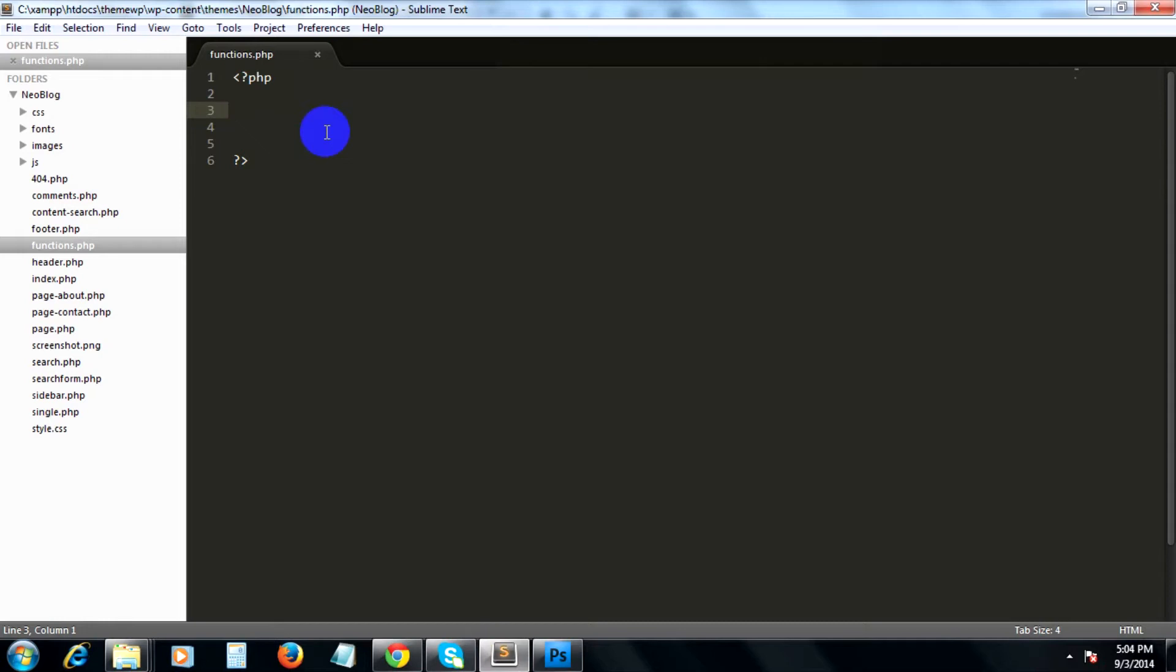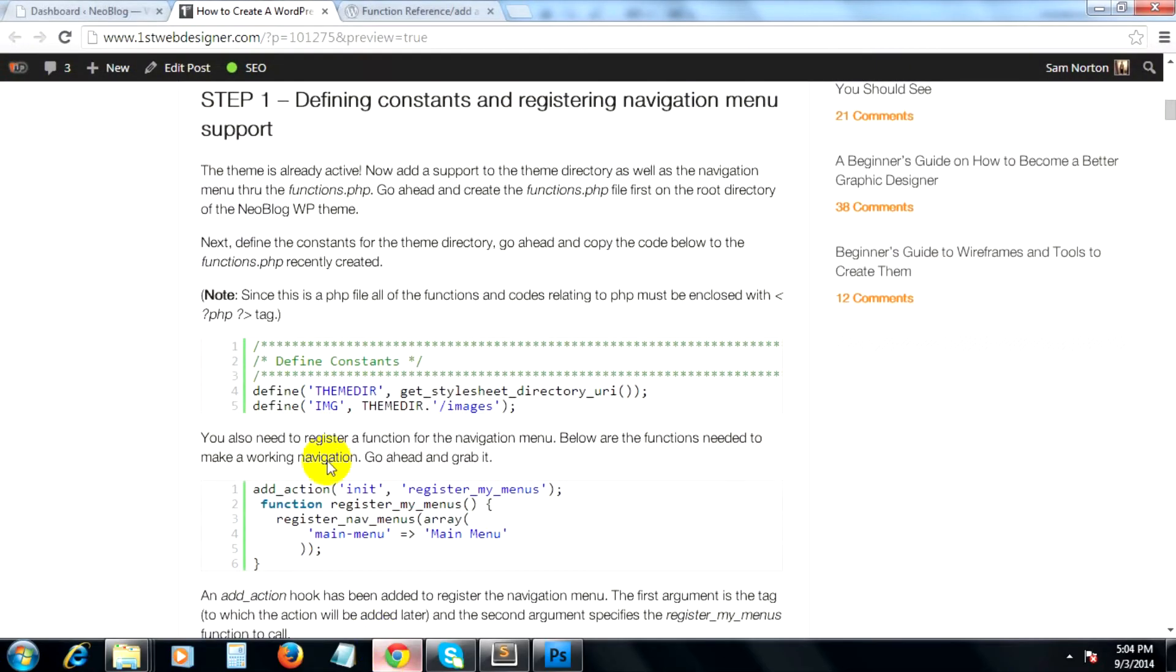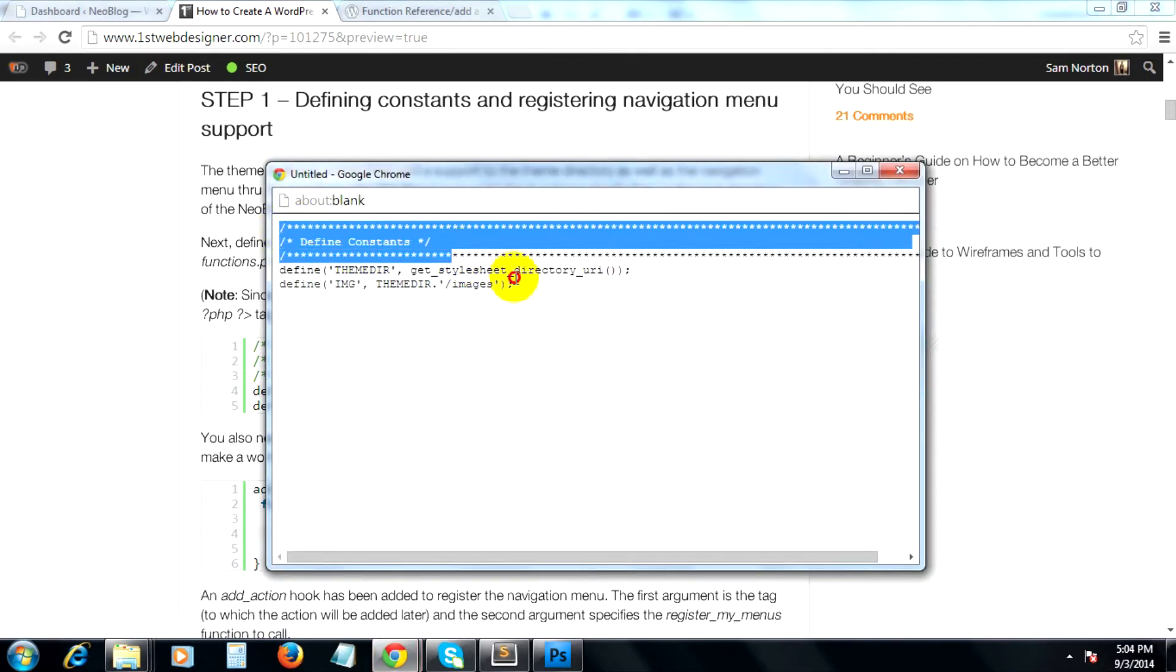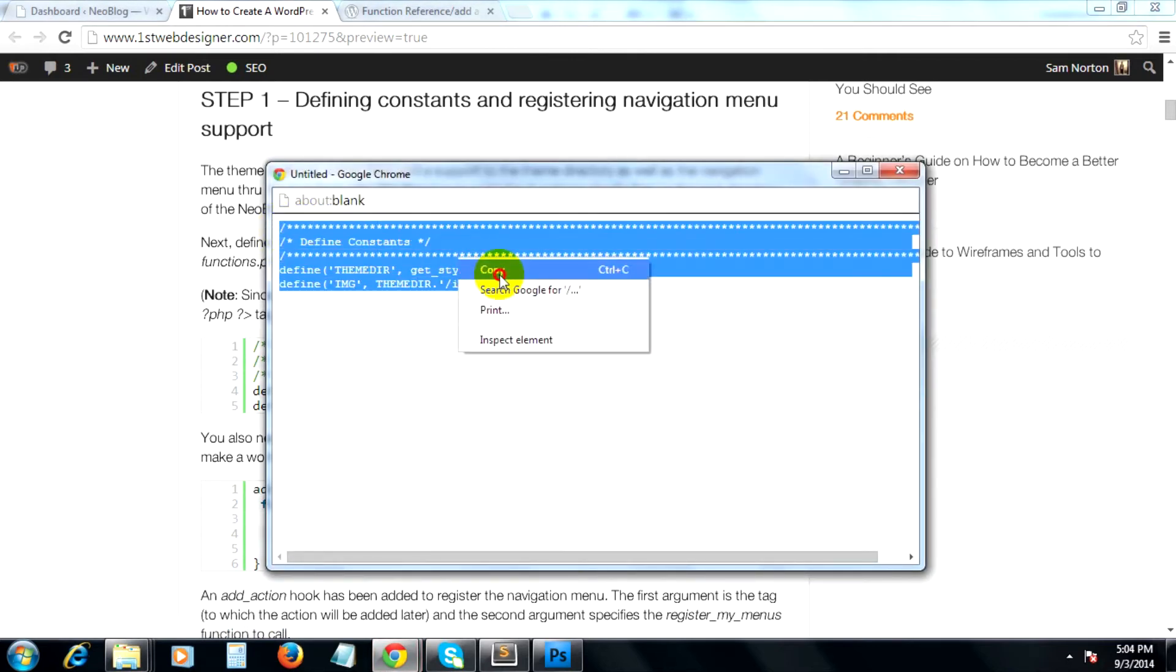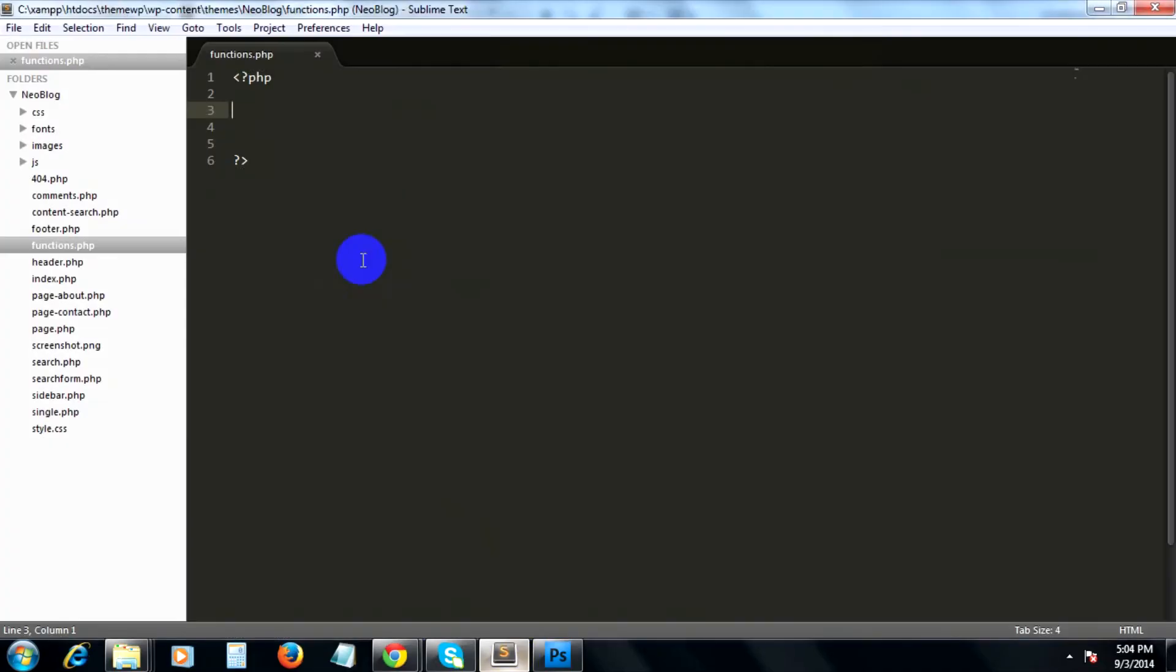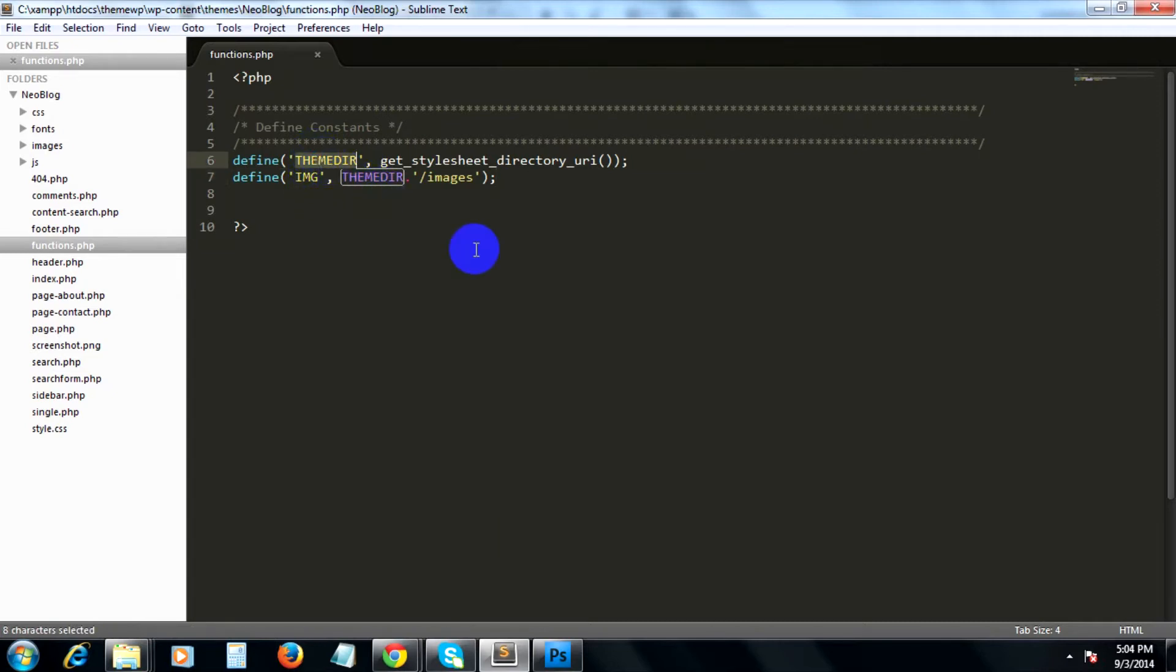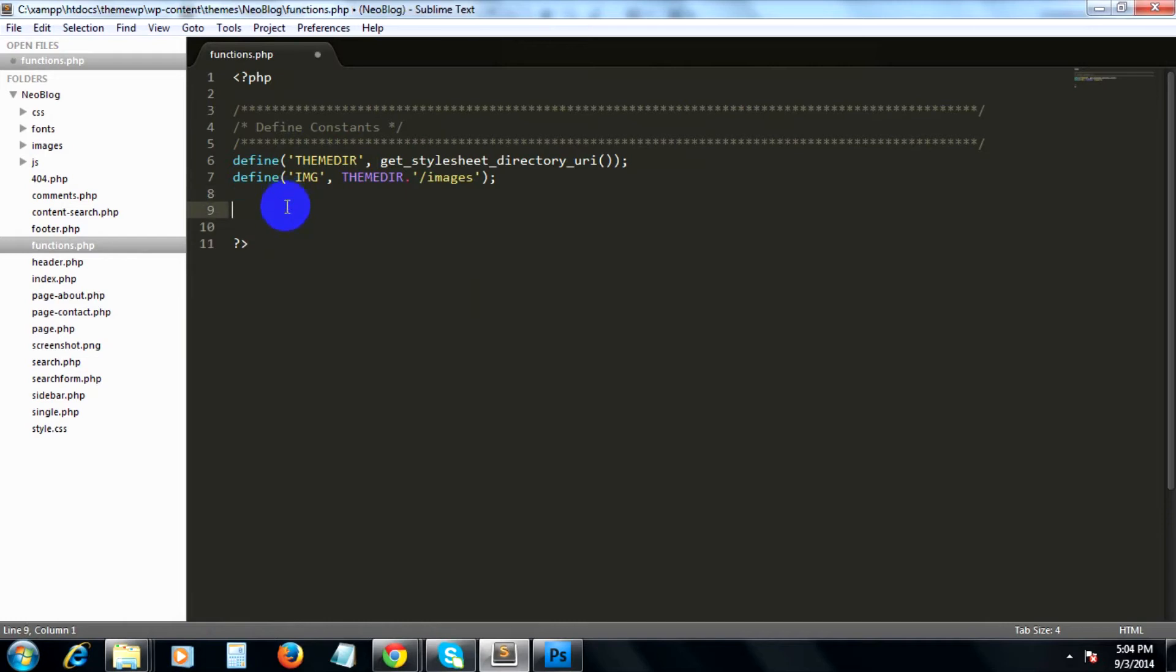First, open up your functions.php file and then paste these lines of code here. These codes will simply define the constants for our stylesheet directory, which is teamdir, as well as the images directory, which is img.